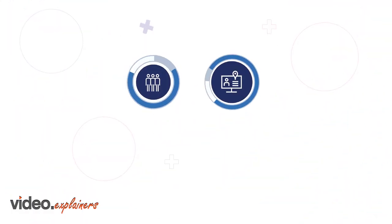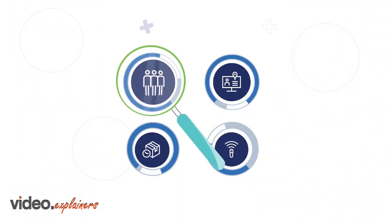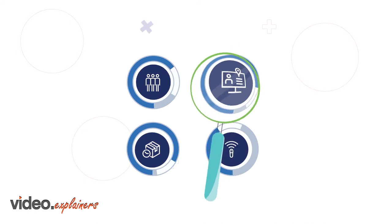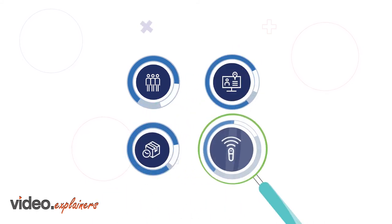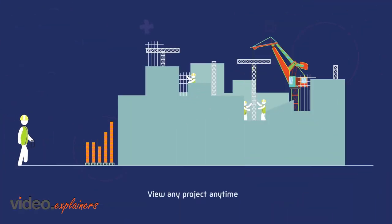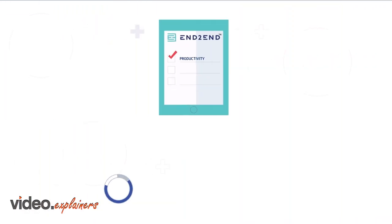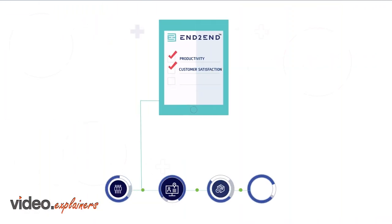End-to-End enables real-time tracking and collaboration between people, projects, assets and technology. View any project, anytime, anywhere to increase your productivity, customer satisfaction and profitability.